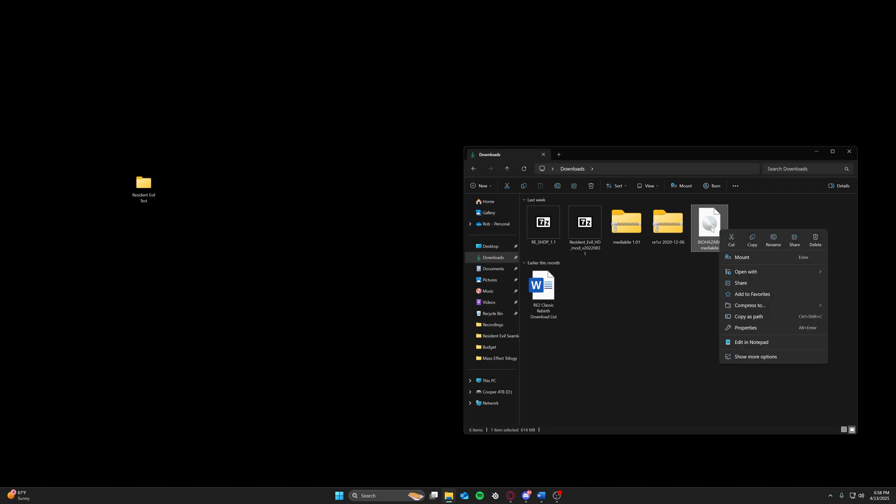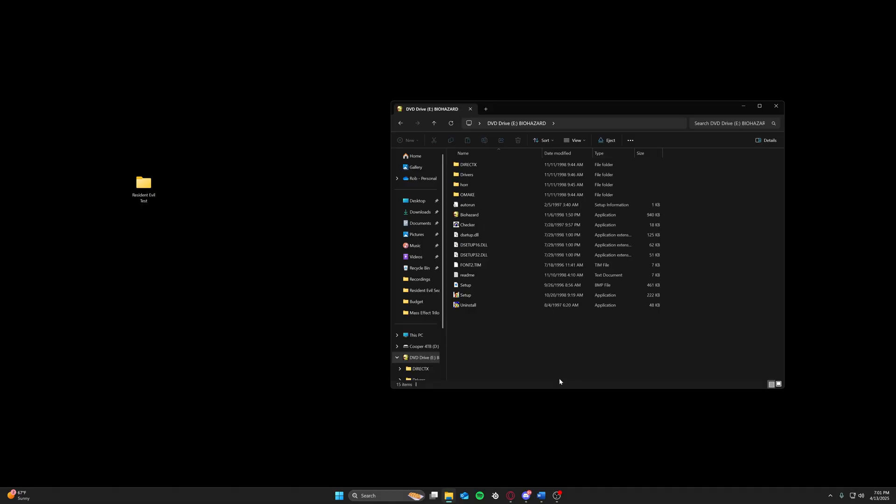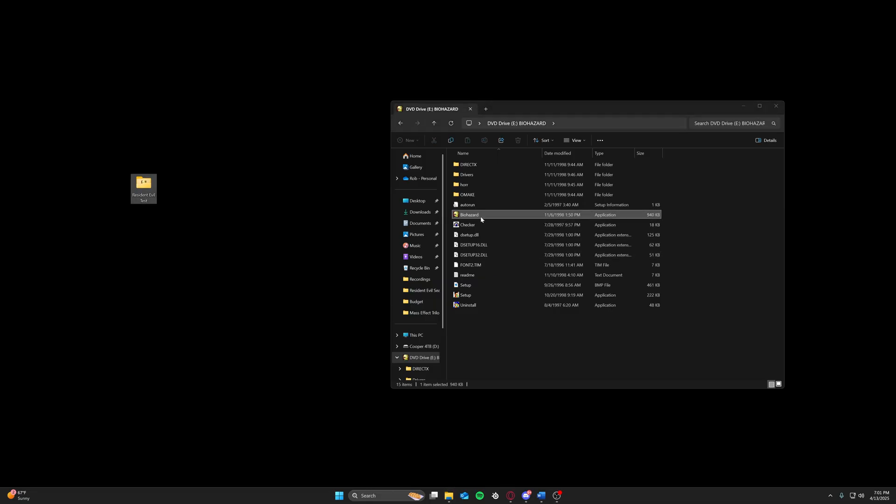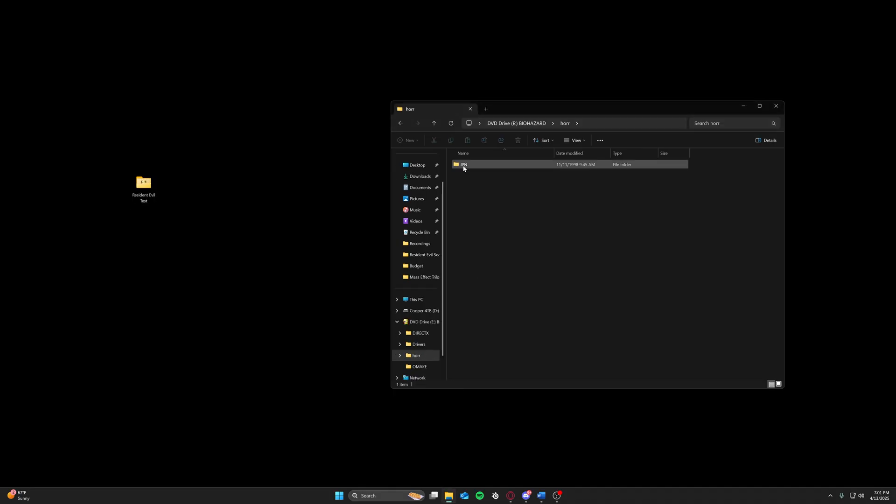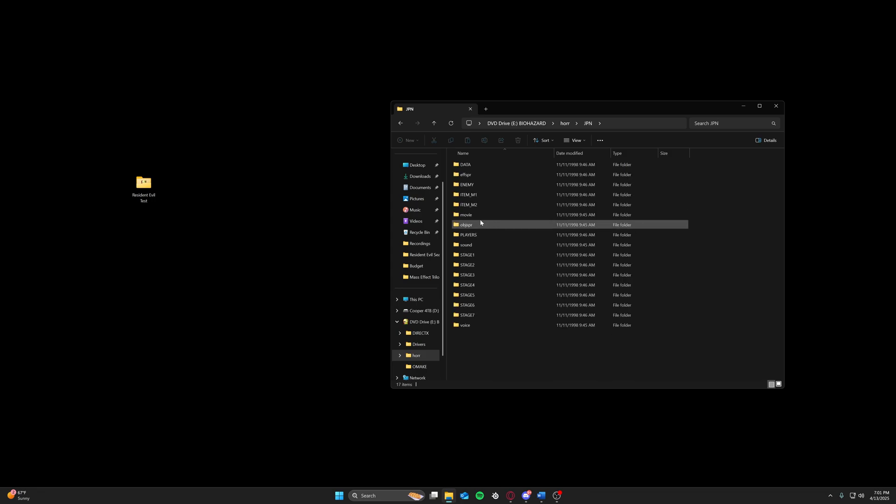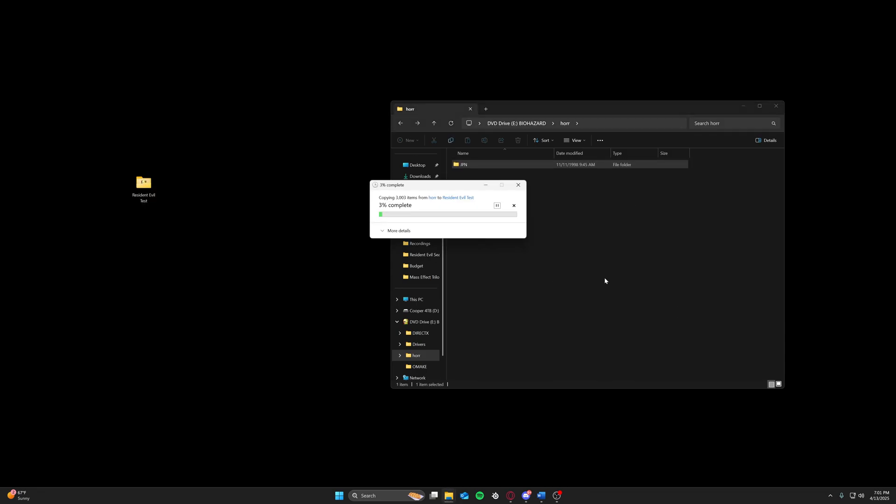We're going to right-click the ISO file that you're going to procure. Mount up. This is our file directory. We're going to drag and drop the Biohazard.exe. And this is very important, this might be the issue a lot of you guys have been having. This file right here, HORR, if you drag it specifically, it will not work. You have to open it and drag the JPN file. This is where all of the resources for the game are. Those are the only two files that you need from the actual ISO disk.